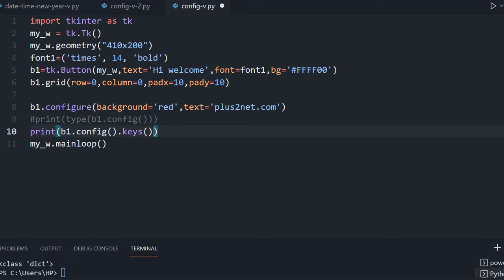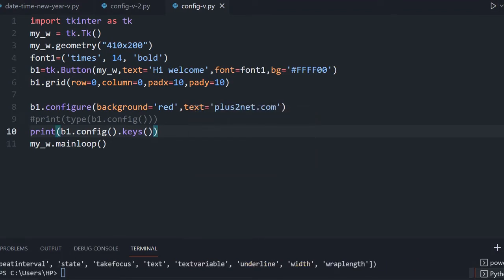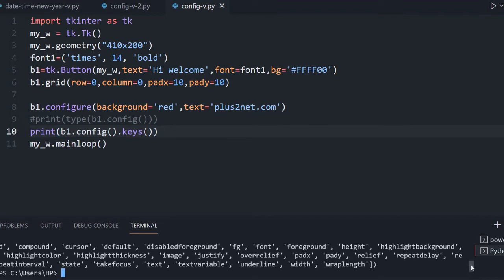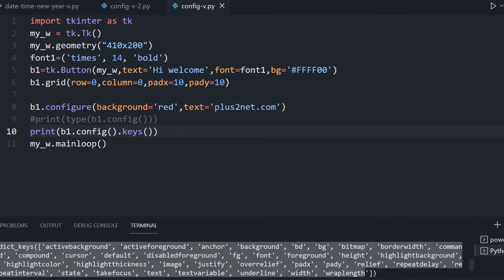Similarly, if you have another widget like a label or a combo box, you can get the available options the same way. Let me save this and run — here it is, all the options are listed: compound, background, dict key — the entire list of all options is displayed.